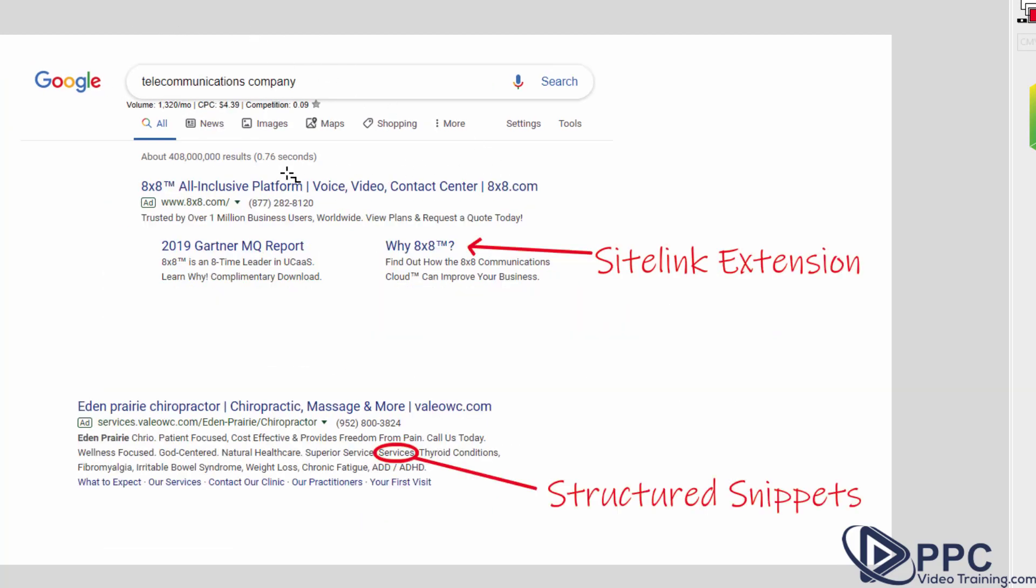Site link extensions you may see sometimes. Here I searched telecommunications company and this one brought up two of them. Now you can bring up to four and they are just basically different pieces of your website.